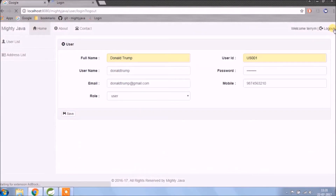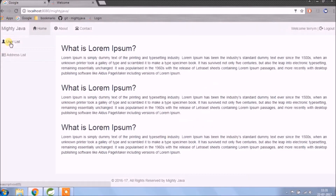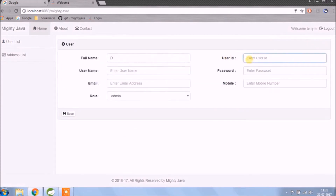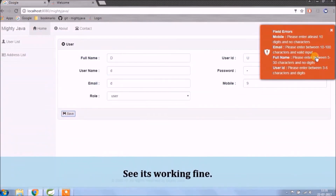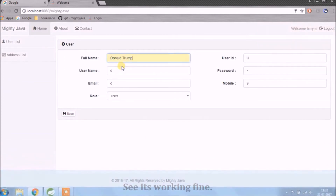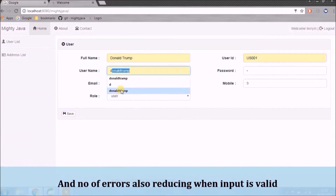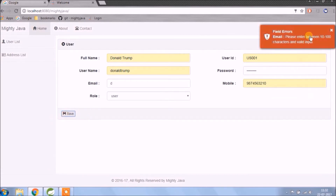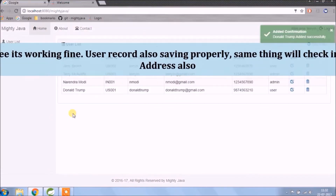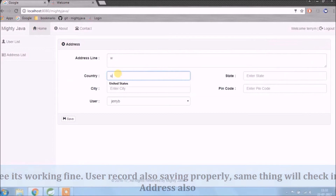Let's check again. See, it's working fine. The number of errors is also reducing when the input is valid. See, it's working fine — the user record is saving properly. The same thing we will check for address also.